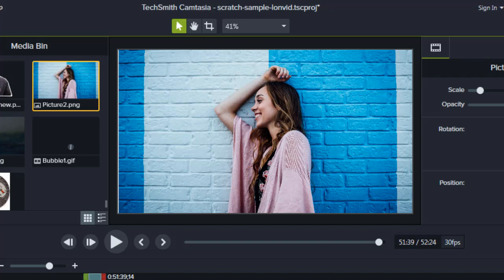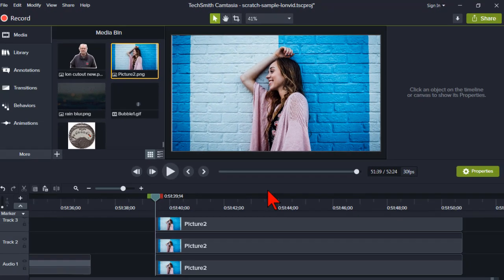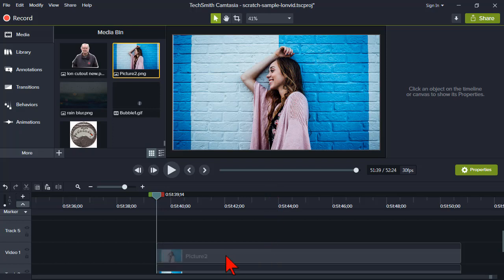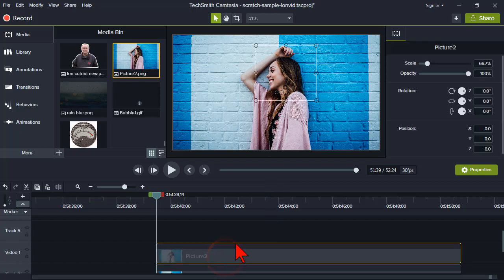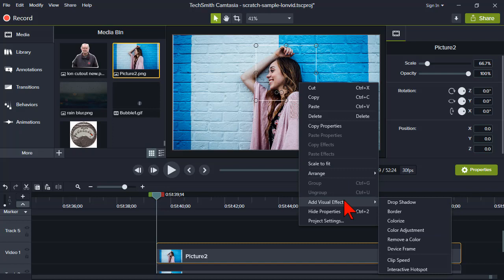When I let go, you can't really tell because all I did was crop the image and the image underneath is the same — there's nothing really to see here. But let's click on the top one again, right-click on the canvas, go to Add Visual Effect, and add a border.